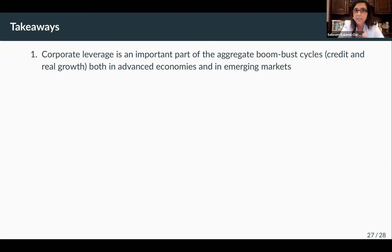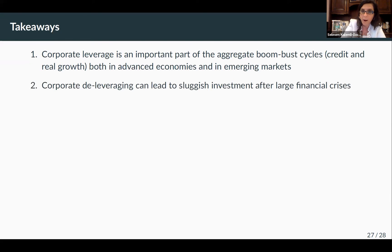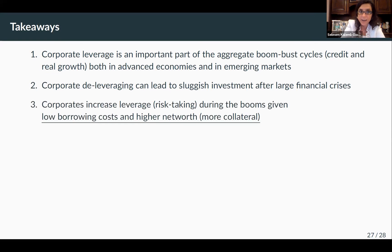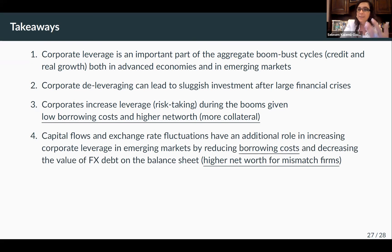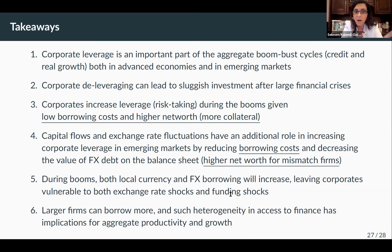To conclude: corporate leverage is an important part of boom-bust cycles, both in advanced economies and emerging markets. Corporate leveraging can lead to sluggish investment after large financial crises. Firms increase leverage during booms given low borrowing costs and more collateral. In emerging markets, this ties to exchange rates and capital flows. And finally, larger firms can borrow more, and such differential access to finance has implications for productivity and growth.